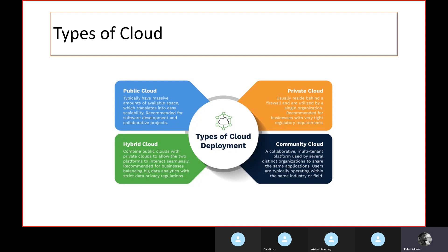On-premise and private cloud are the same thing. When you start working in the DevOps domain, you will come across things like how to do an on-premise setup of an application versus a public cloud setup. On-premise means you have your own data center and your own team to manage it.